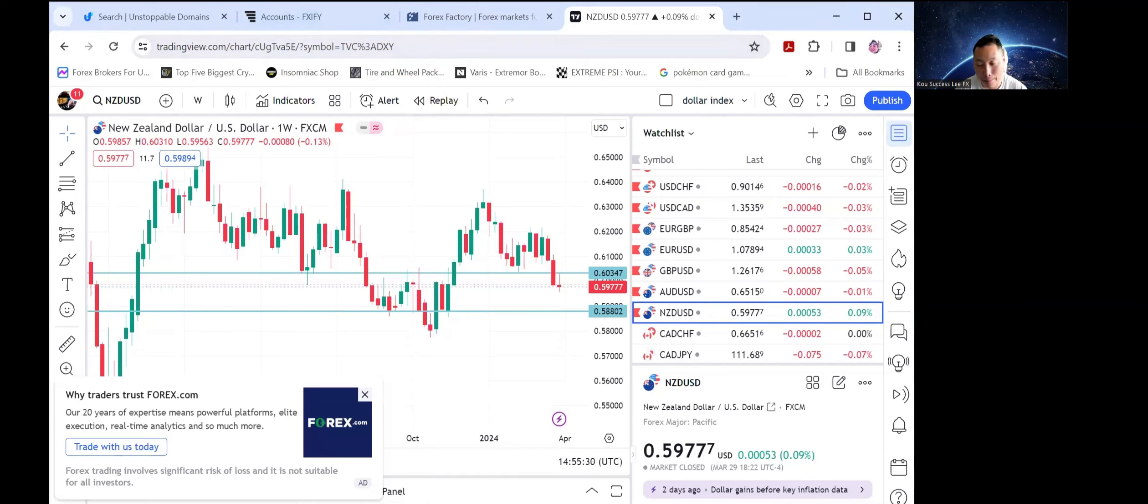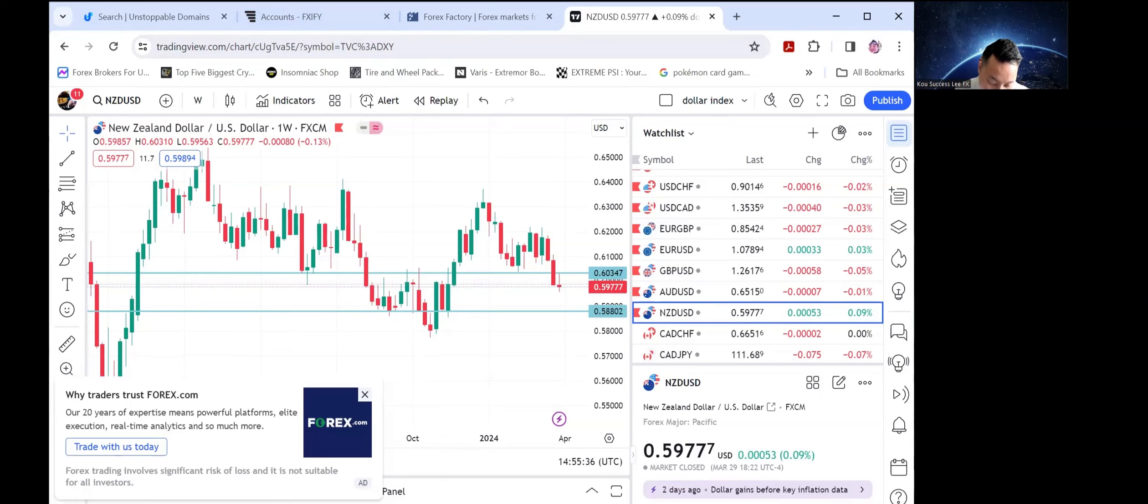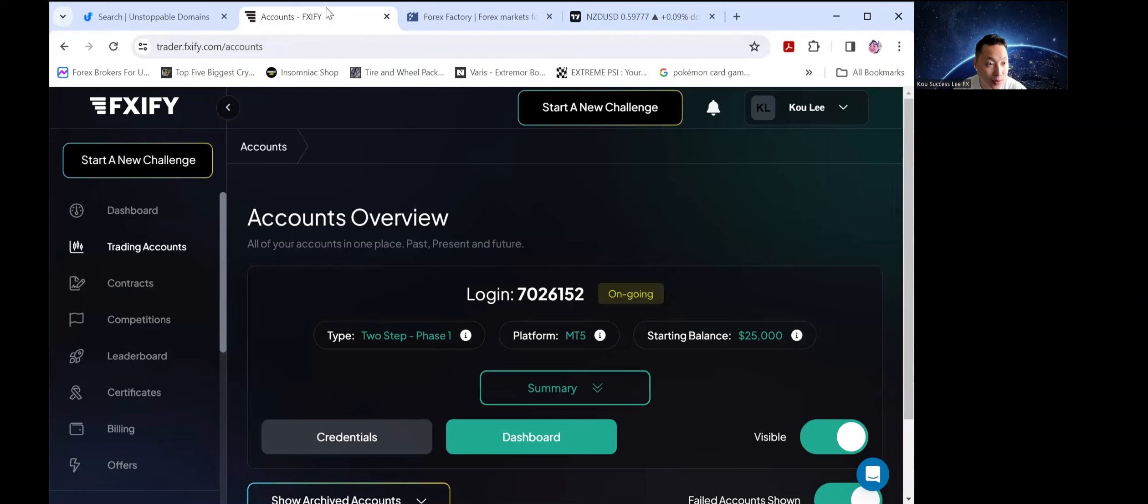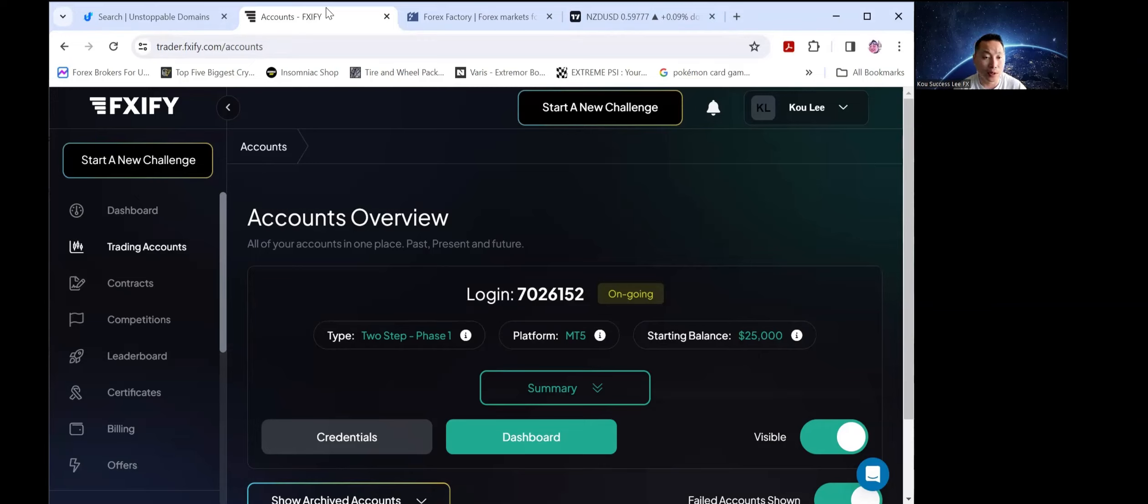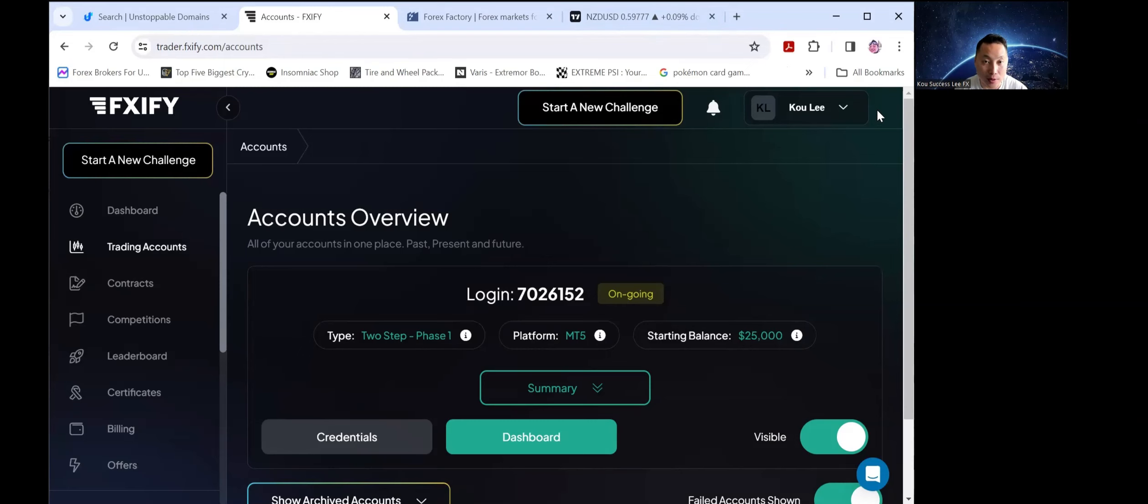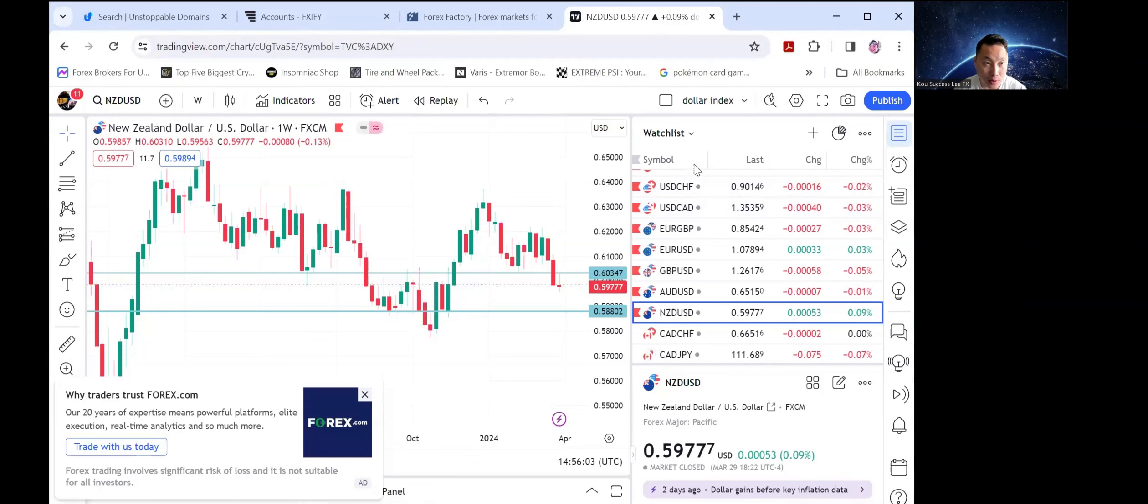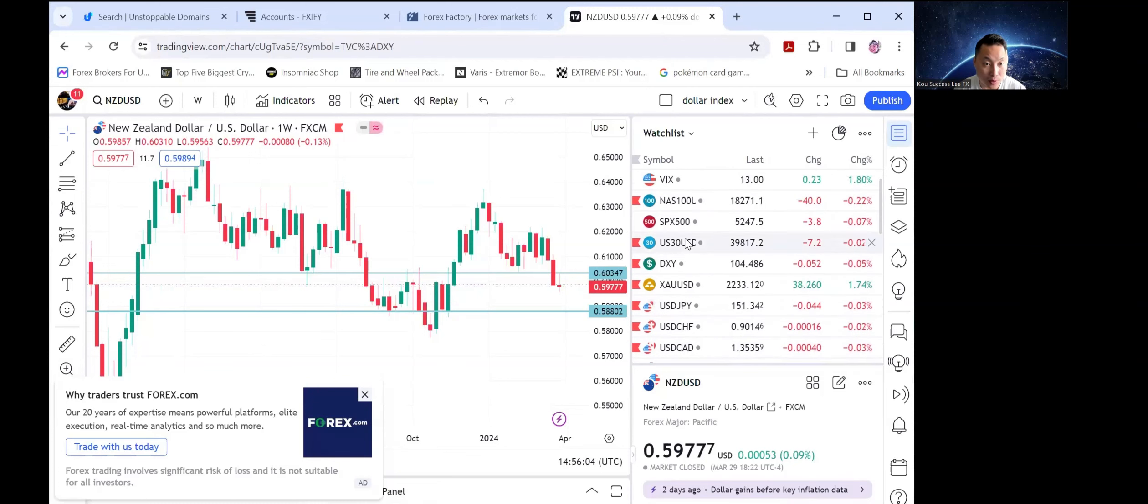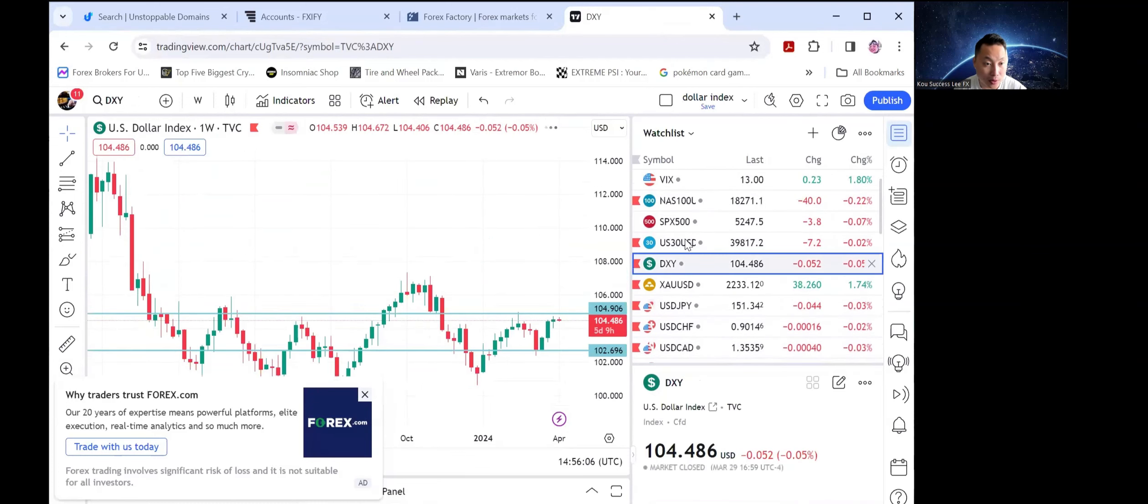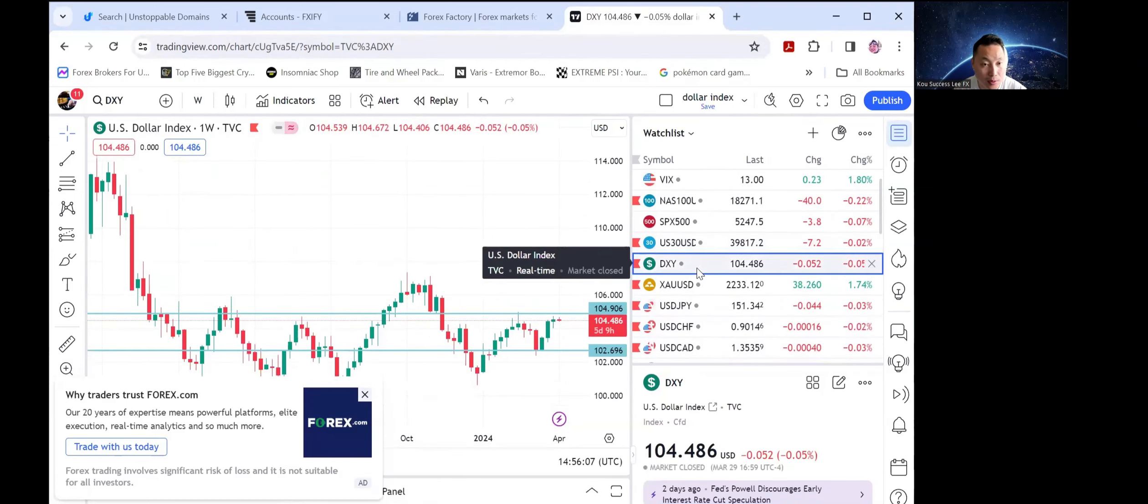The other concern right now is a lot of prop firms, to be honest with you guys, a lot of prop firms are being hit real hard with regulation. So it is so tough right now to even work with any prop firm at this point. But thanks to FXIFY for actually hooking me up with this account and I'm gonna be trading the 25k two-phase account here and we're actually just gonna see how good this prop firm is.